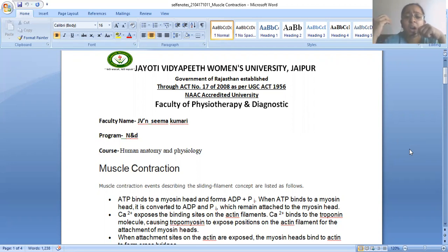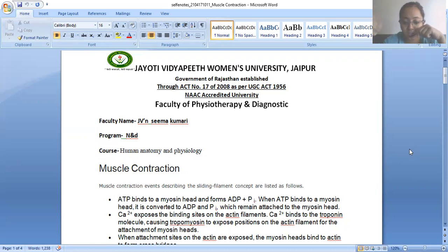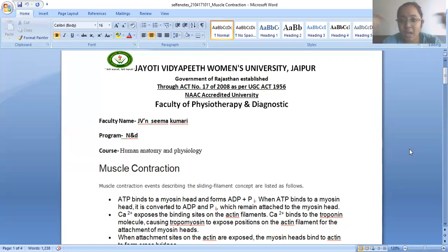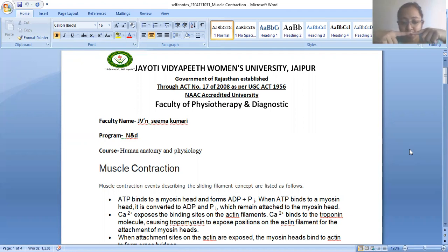There are a few basic steps and changes that occur within the muscles for contraction to occur. Muscle contraction is described by the sliding filament concept. Inside a muscle there is the concept of sliding filaments. The muscle has a structure of H zone, I zone, and filaments. Those filaments slide toward each other causing contraction, then slide back for relaxation.